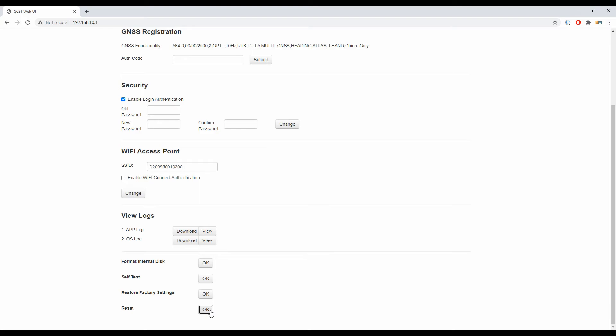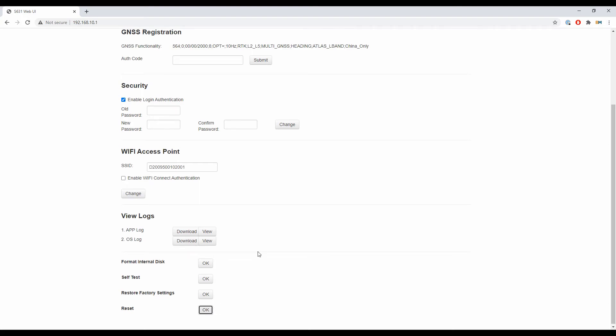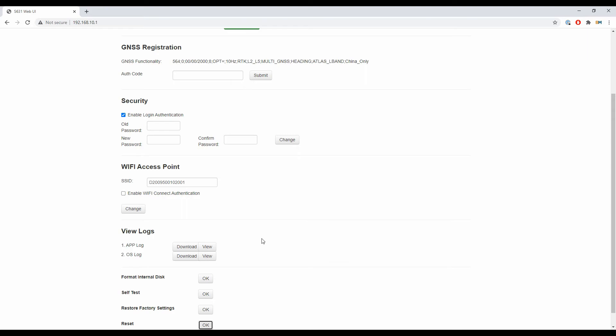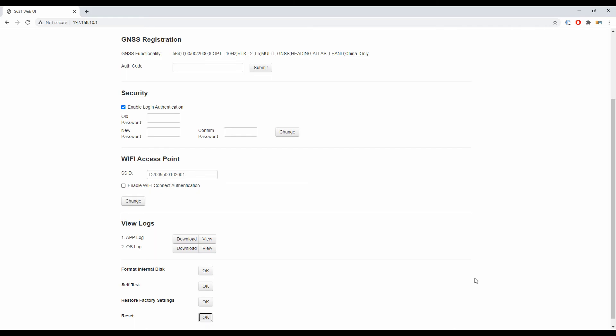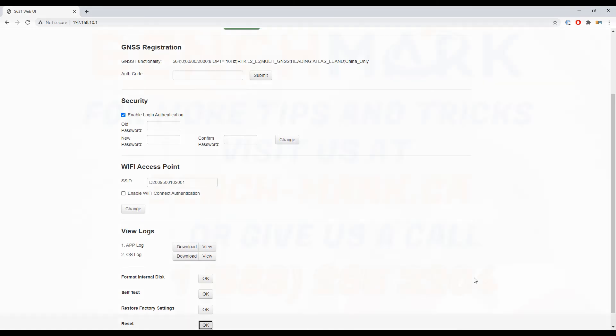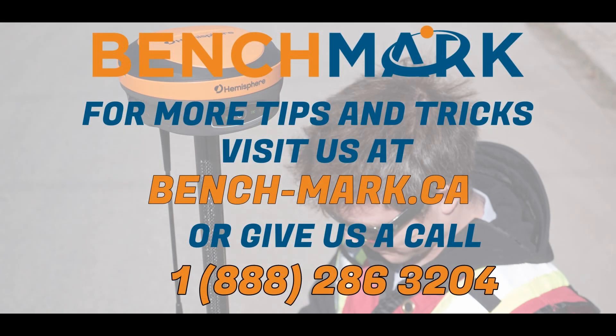So I'm going to hit okay, and you're going to hear your receiver beep once, then it's going to turn off, and then it will restart on its own. Once restarted, you're going to hear a beep, and then it'll go through the normal setup sequences, and you're ready to start using it again.